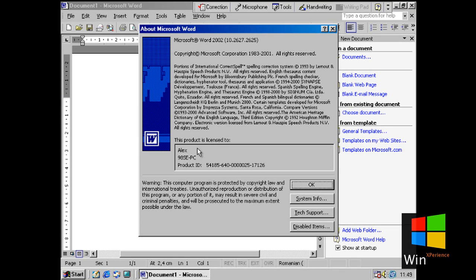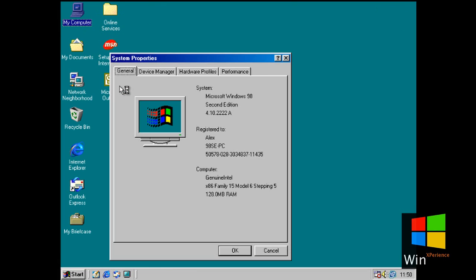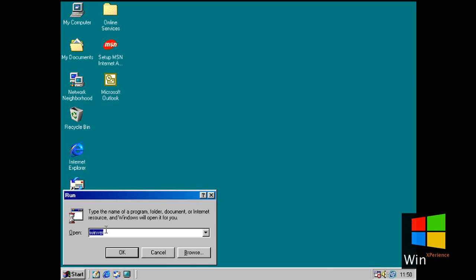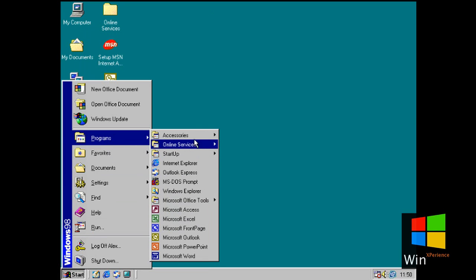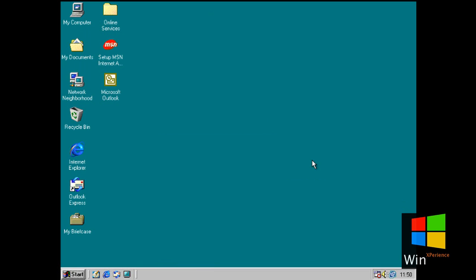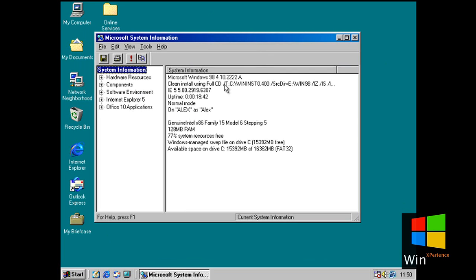I'm running Word 2002 at this moment and as you can see, this is Windows 98 Second Edition.